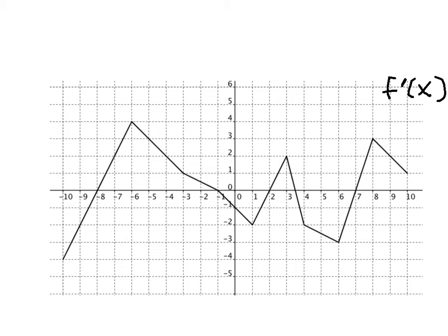We just looked at where the derivative was positive and where it was negative. Now we're going to look at another characteristic of this graph for the derivative: where the derivative itself is increasing and where it's decreasing. If I look here, you can see that on that entire interval the derivative is increasing, and that means the second derivative of the function would be positive — and what it also means is that the original function must be concave up on this interval.